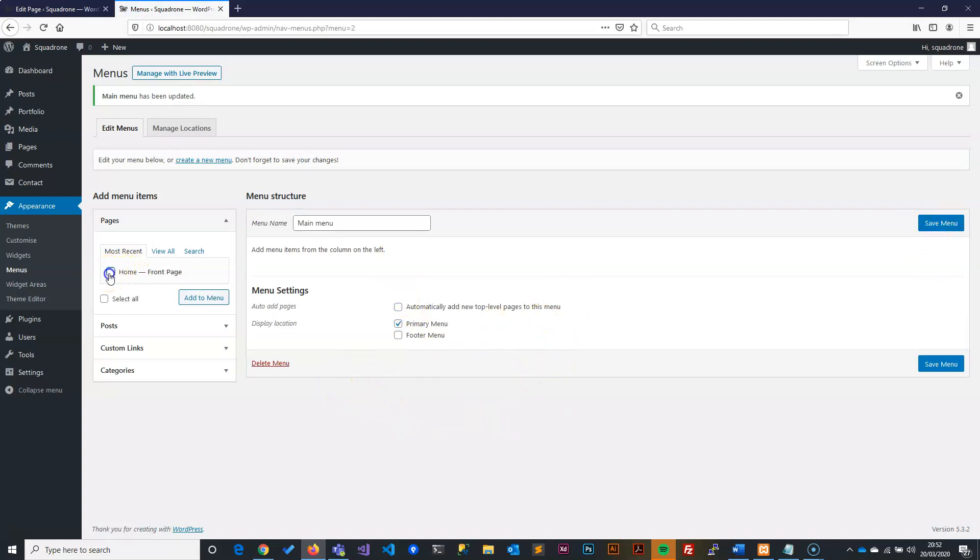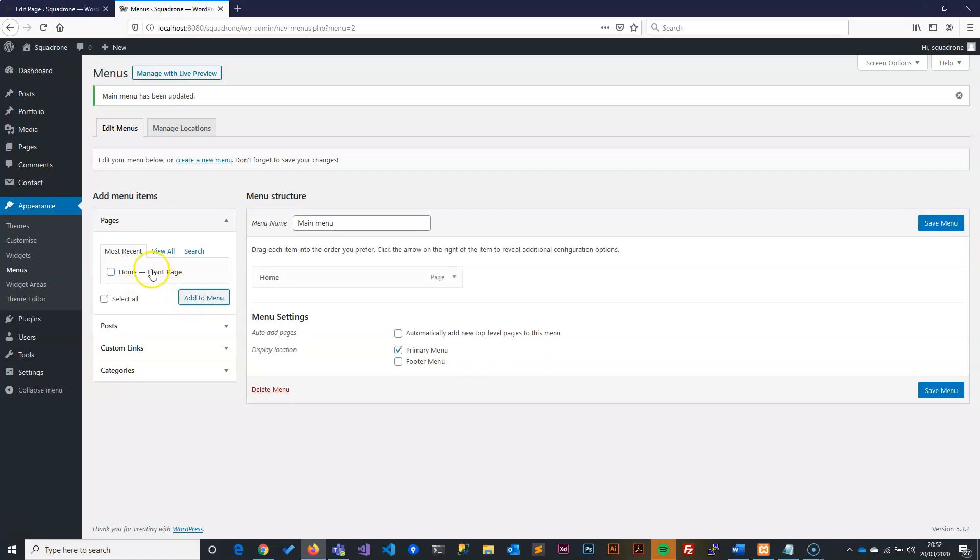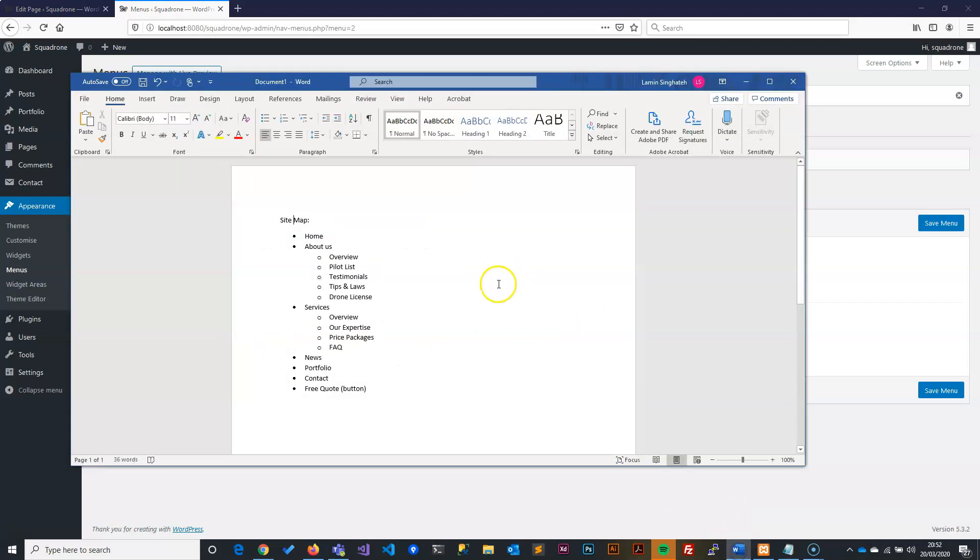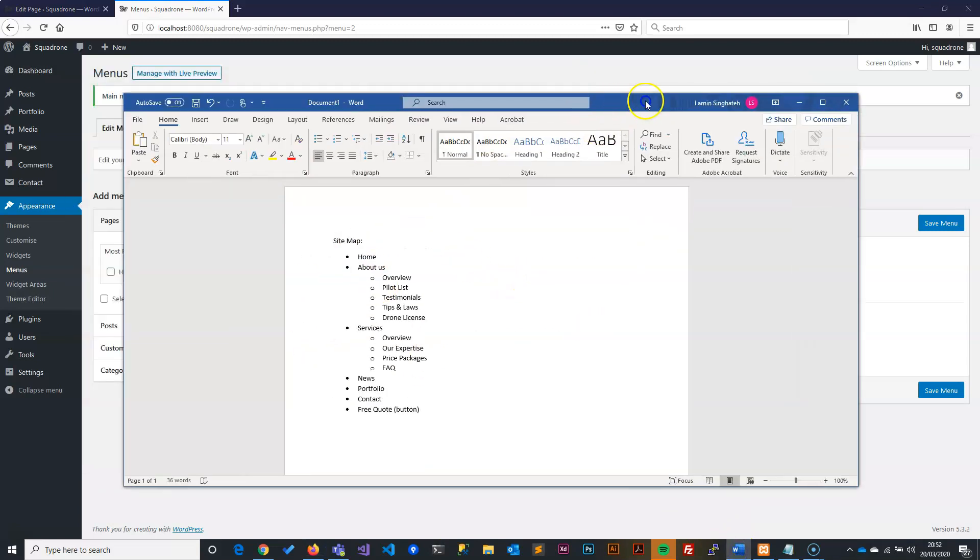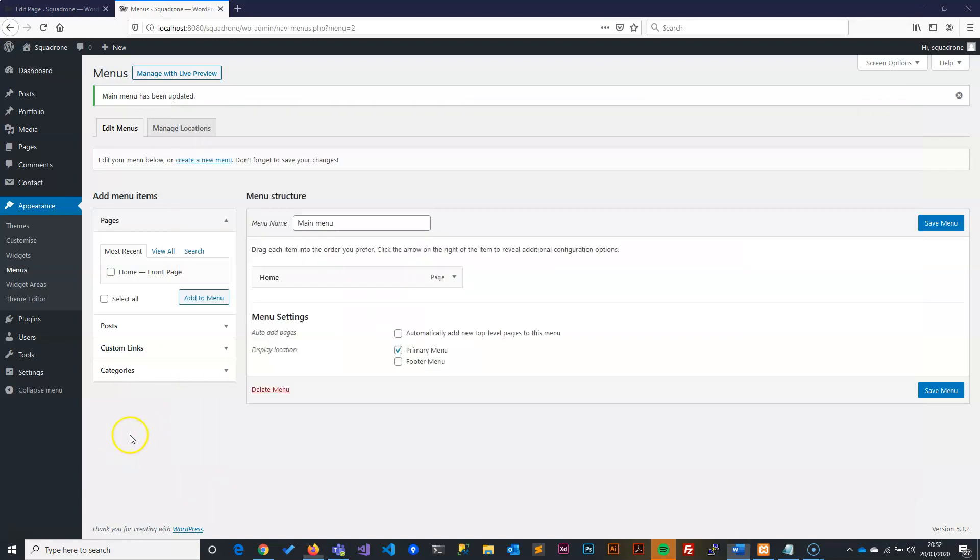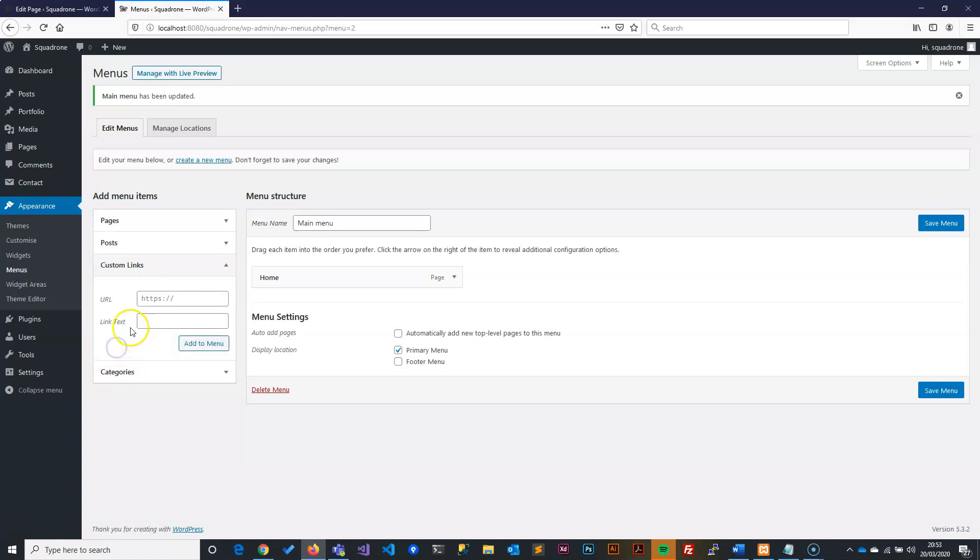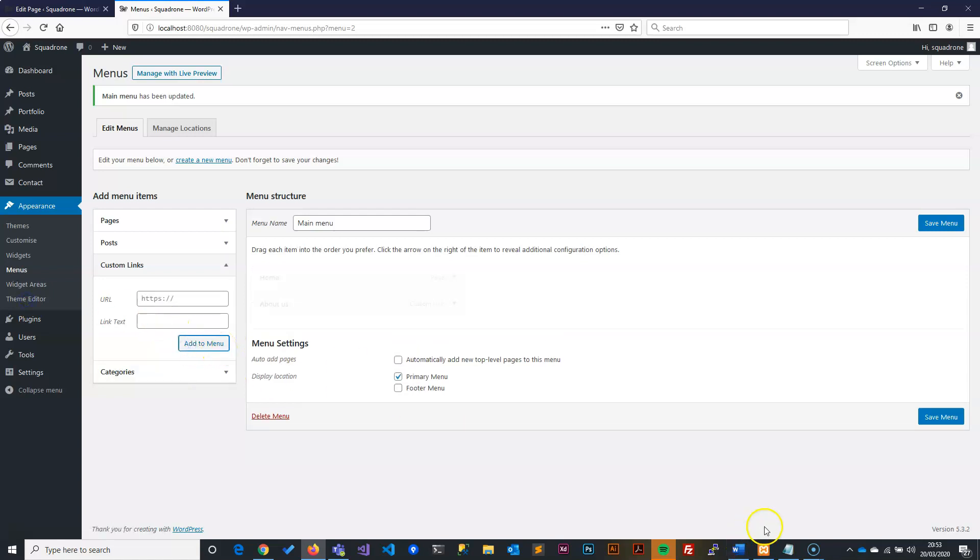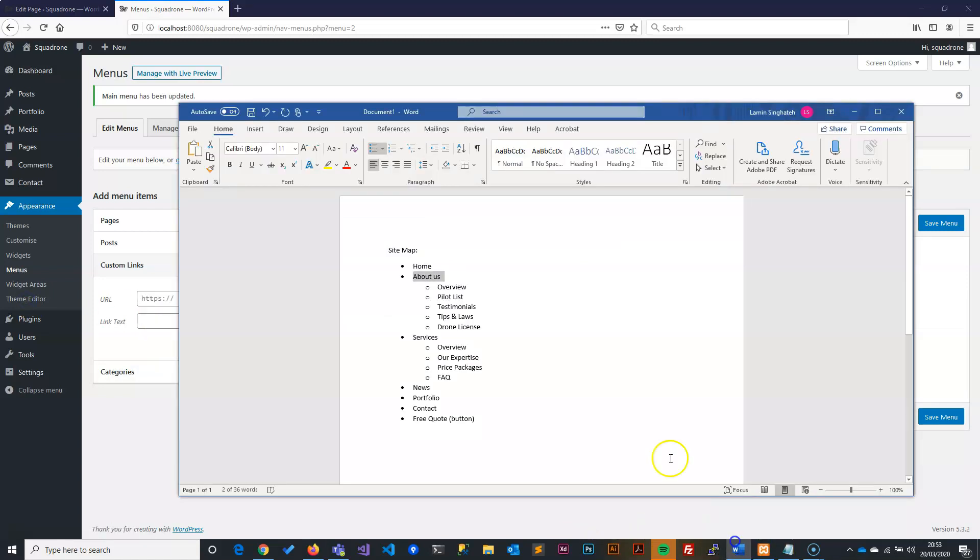So we will just tick this one first. It's a homepage. So we have a homepage. So if you remember, we had a sitemap. So we are going to use this sitemap to create the rest of the pages. So I will just go and copy the About Us. I will come here because we don't have a page yet. So we will create a custom menu, which is a custom link. So we will click on that and put a hash here and then paste that one there. And then show the About Us.